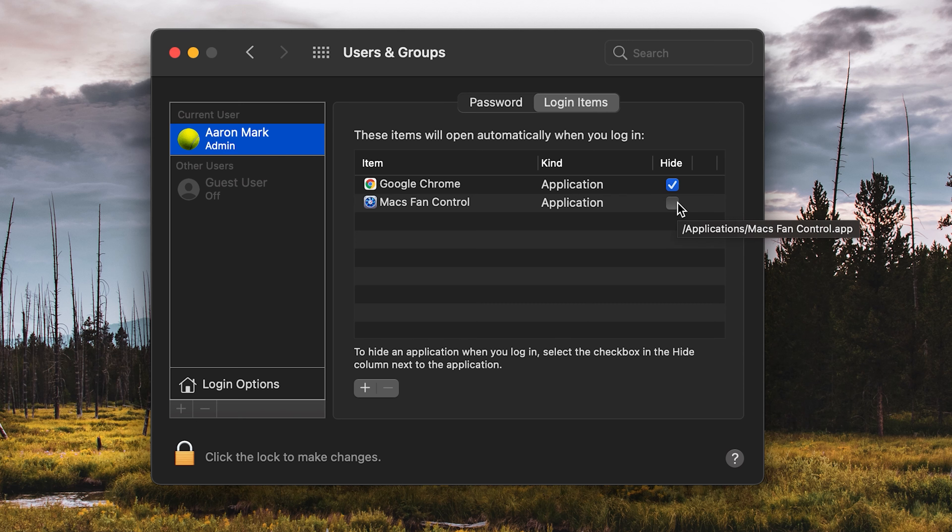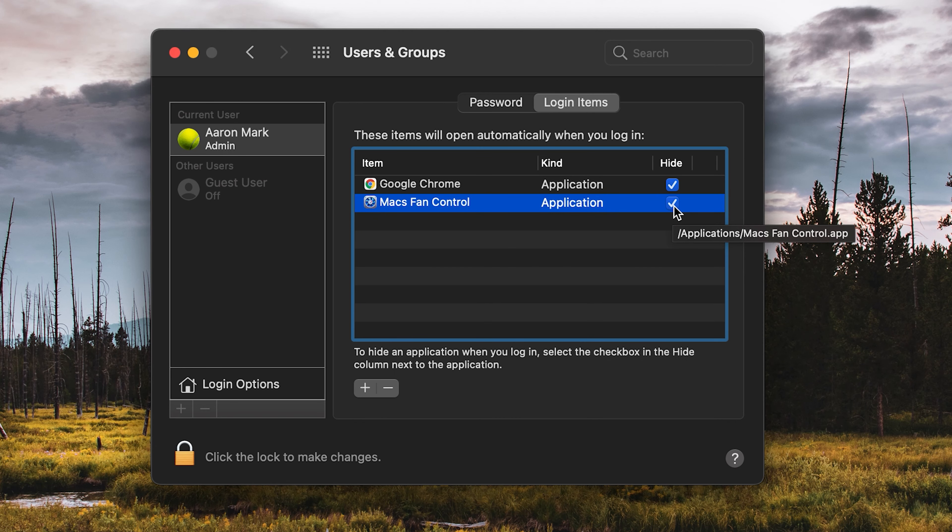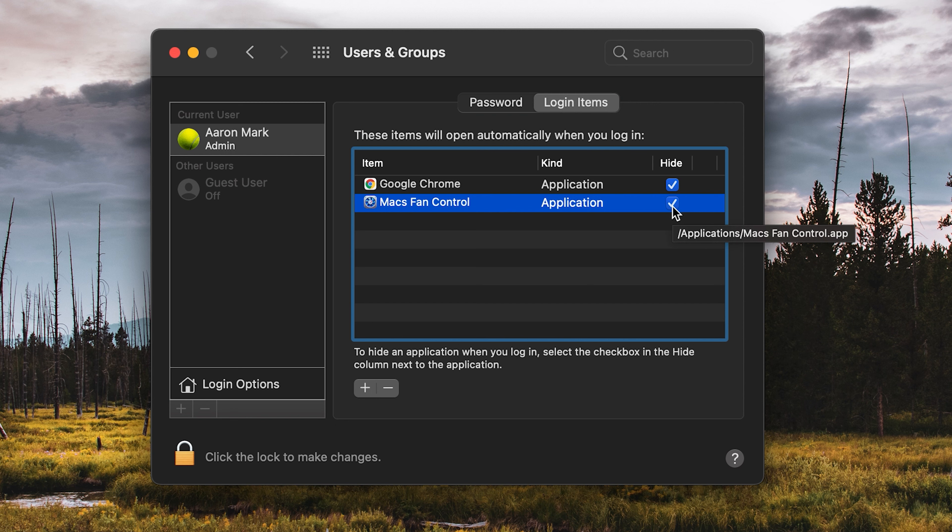And in order to hide that, I can click on the little checkbox here. Now hiding it does not remove it from the startup, it just makes it to where it doesn't show up during that startup.